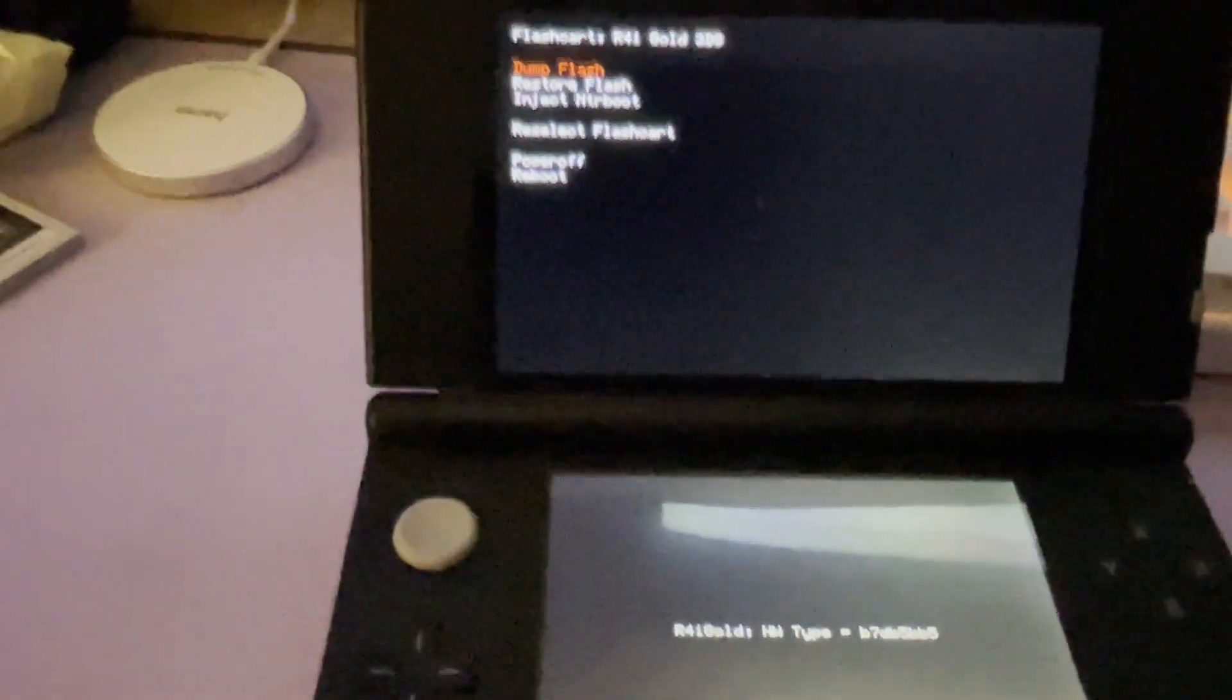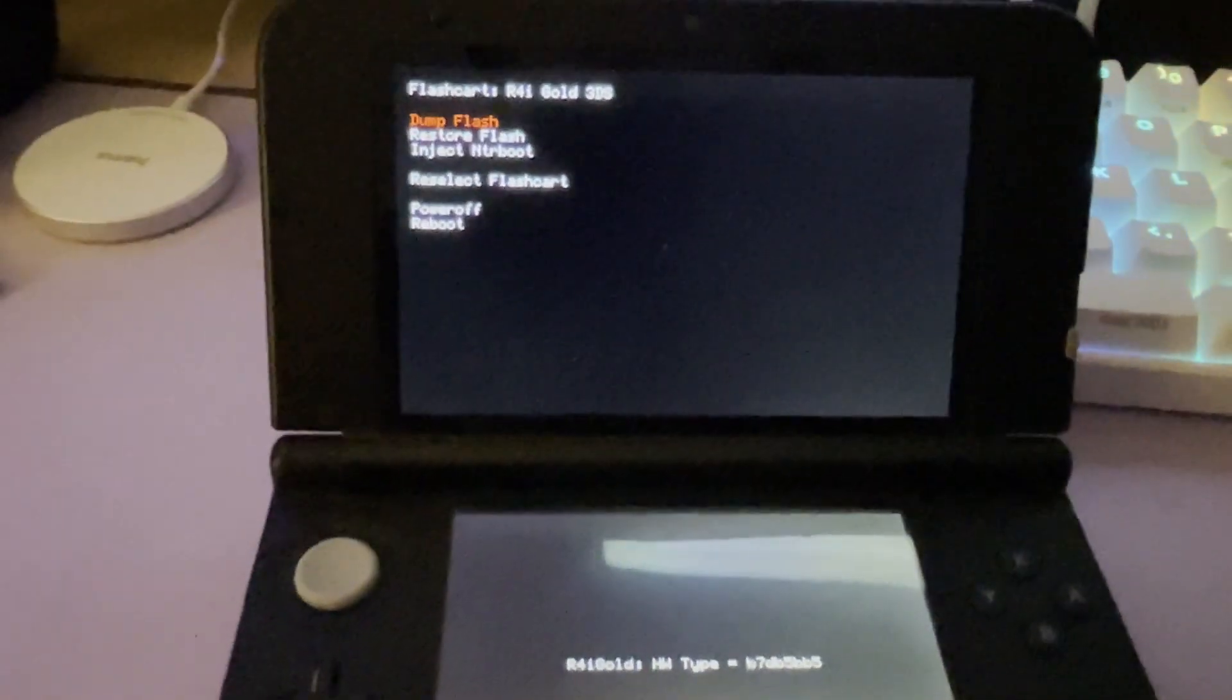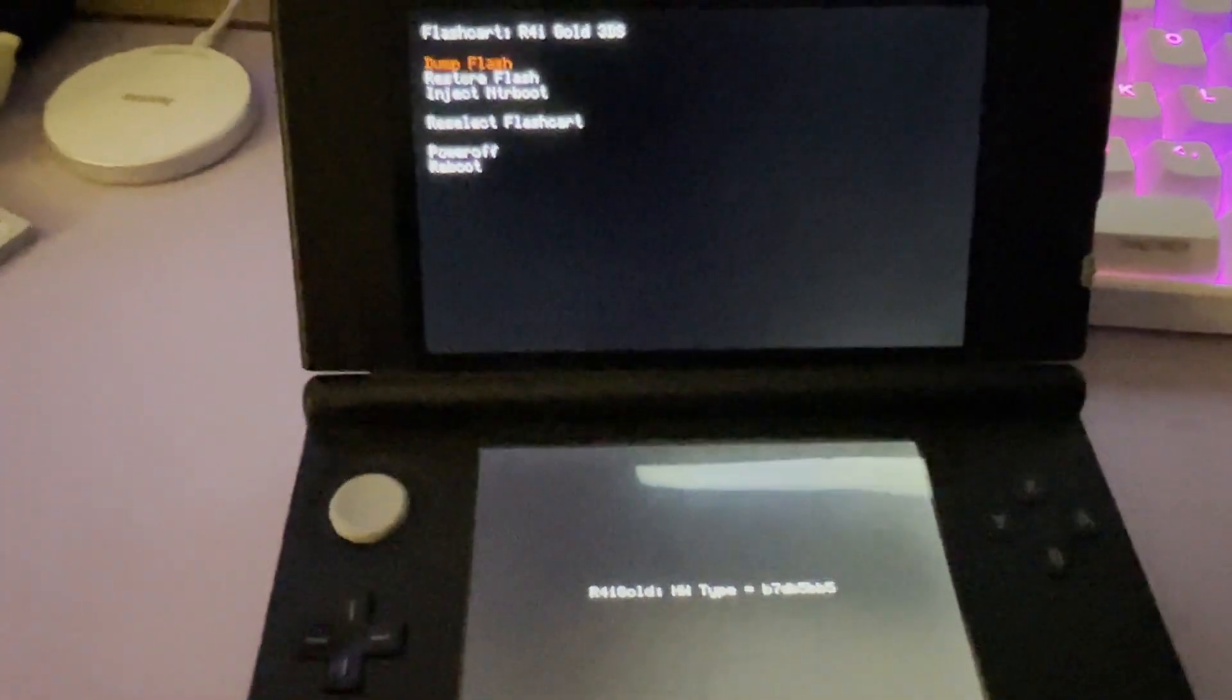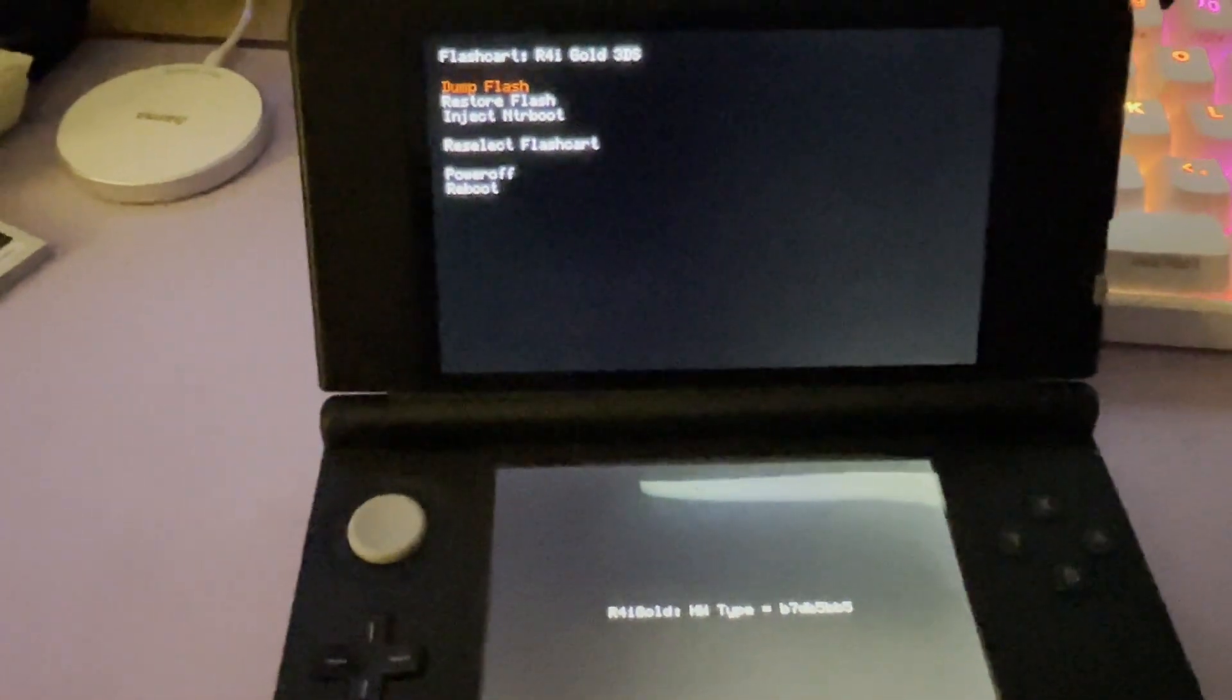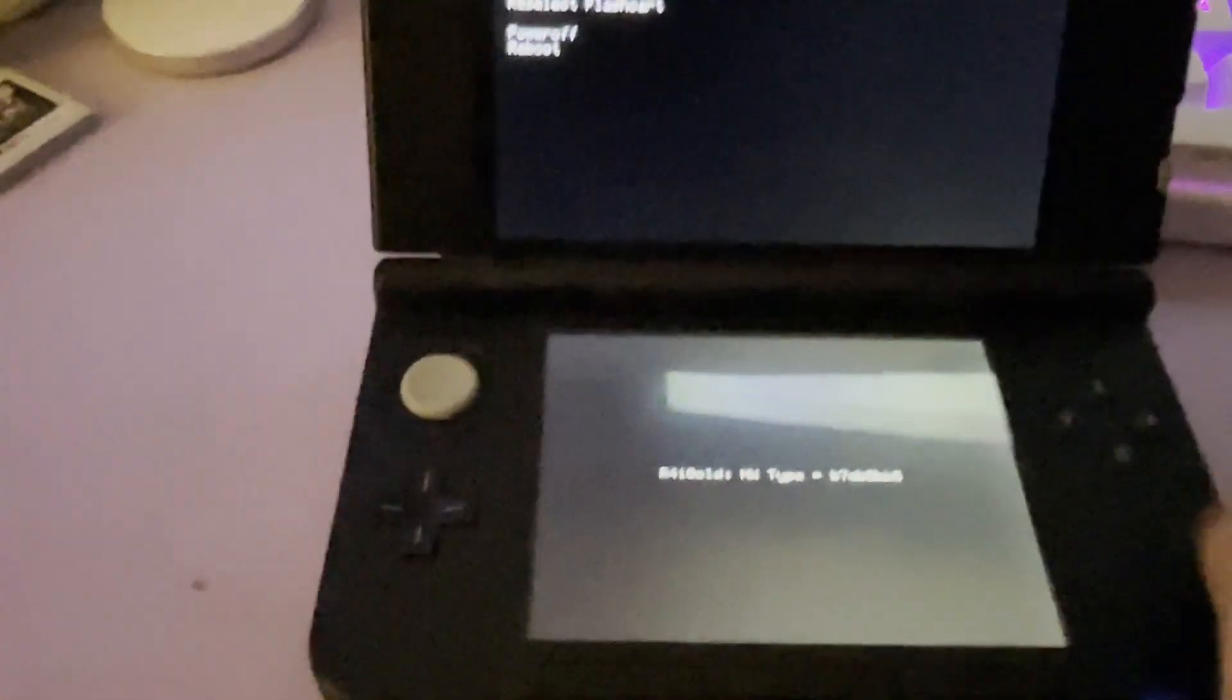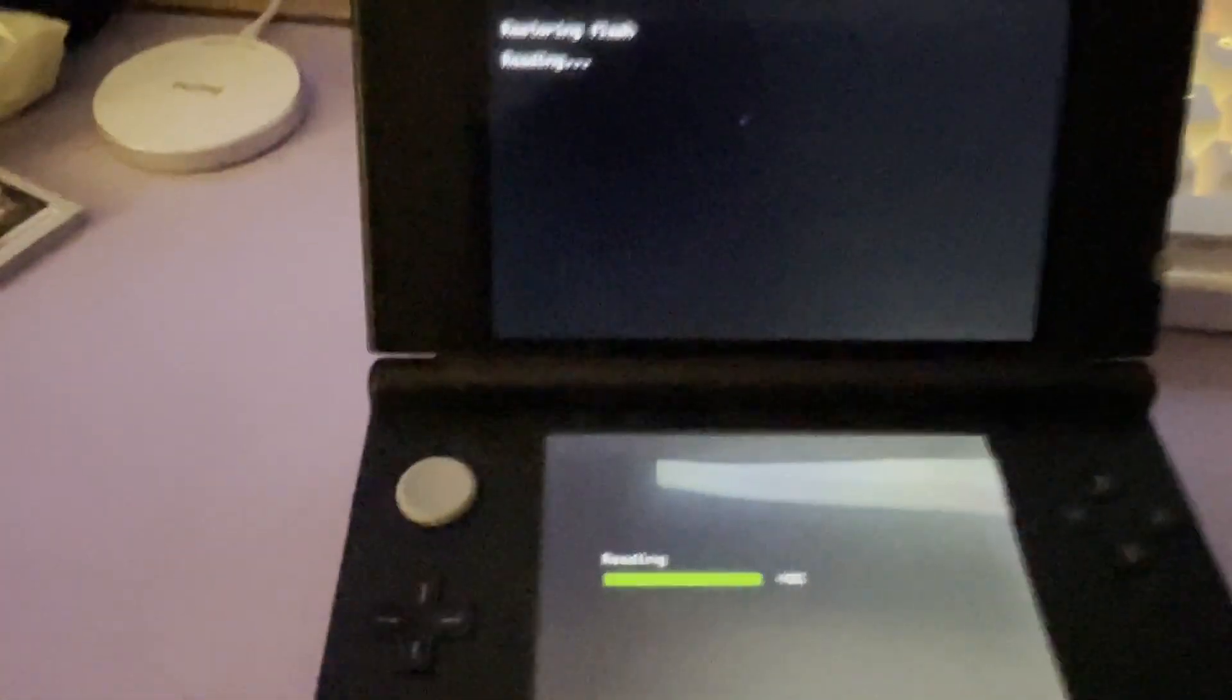Press A to continue. Select your family of flashcard. If you get an error at this point that it's not supported, then try removing and reinserting the flashcard. But if it shows up like this, then you are good to go. Select Restore flash and we'll see you when it's done.